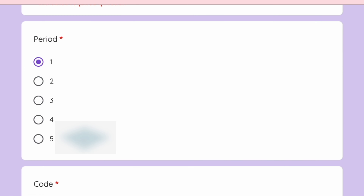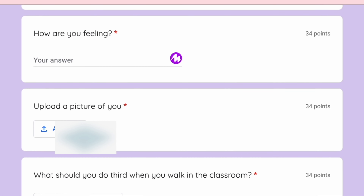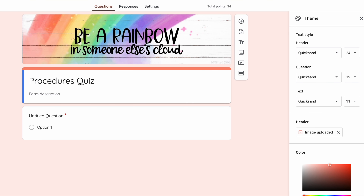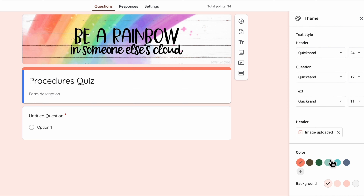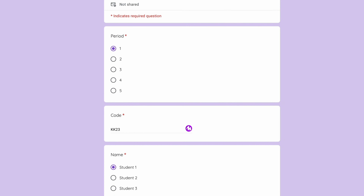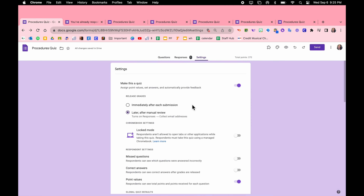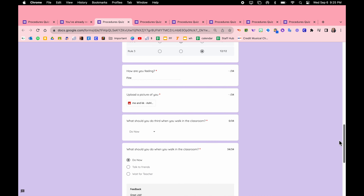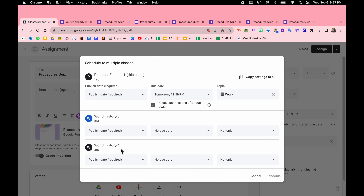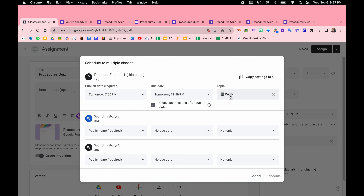Good morning or good afternoon whenever you're watching this video. In today's video we're going to create a beautiful quiz. We're going to add custom headers or you can use the headers that they have. I'm going to show you how to add a code so you can lock your test so that anybody can't just take it whenever. I'm also going to show you how to add custom feedback, either video feedback or link feedback. And last but not least, I'm going to show you how to add your quiz into Google Classroom and schedule it so that it shows up for multiple classes. So if you're interested in any of this, just keep on watching.